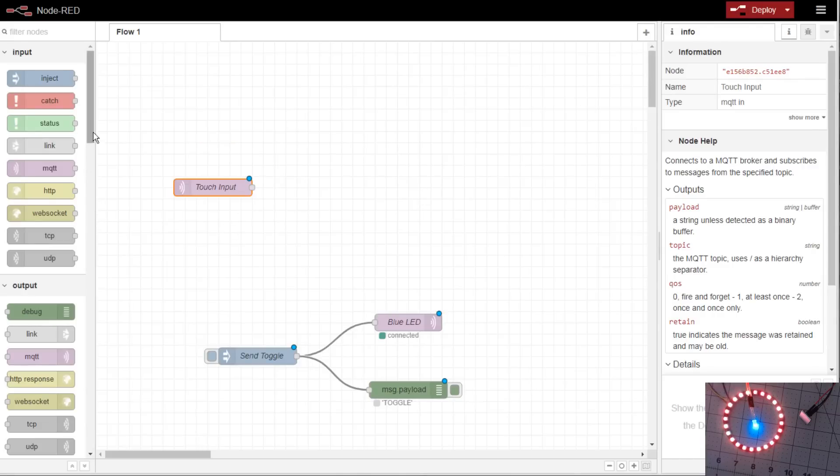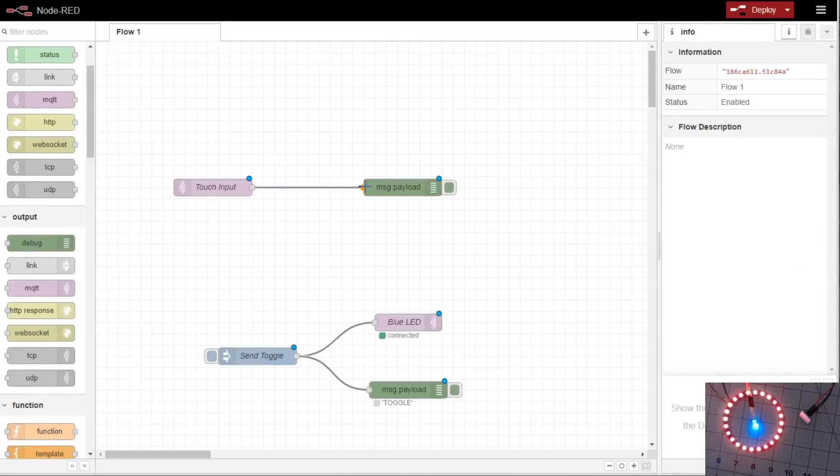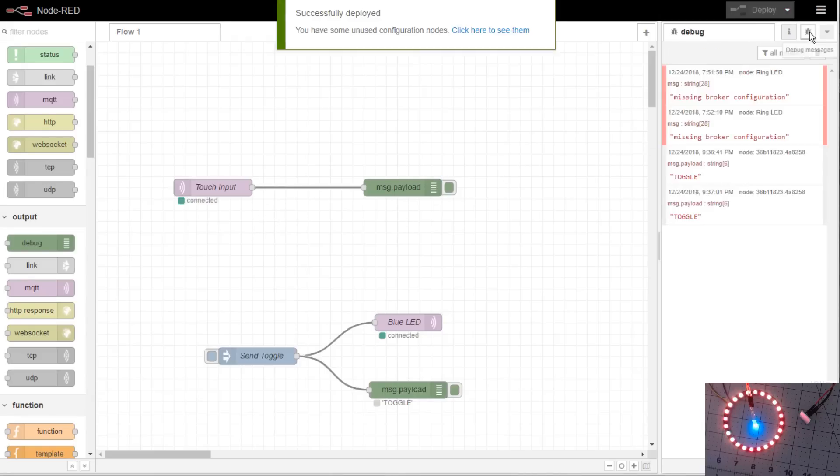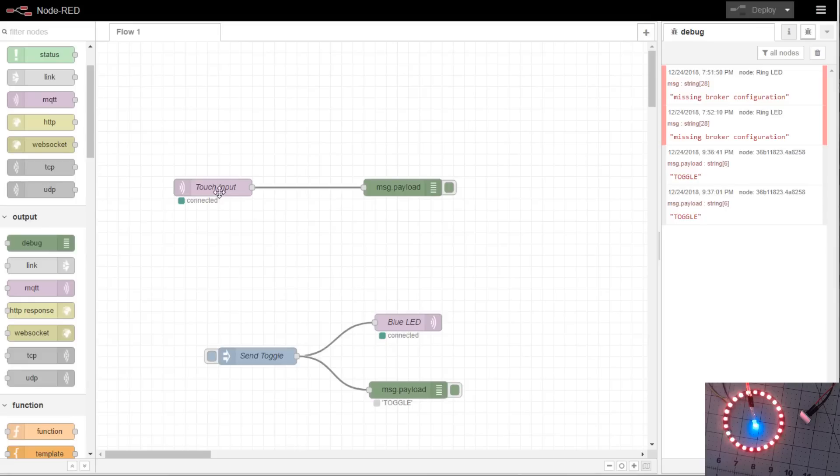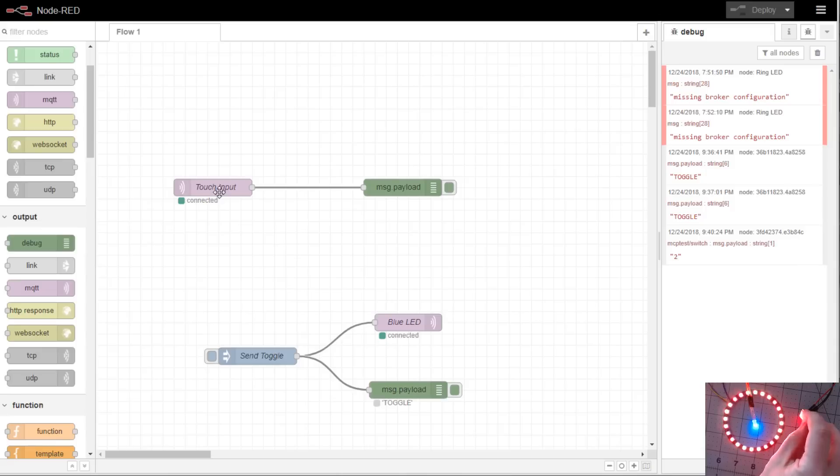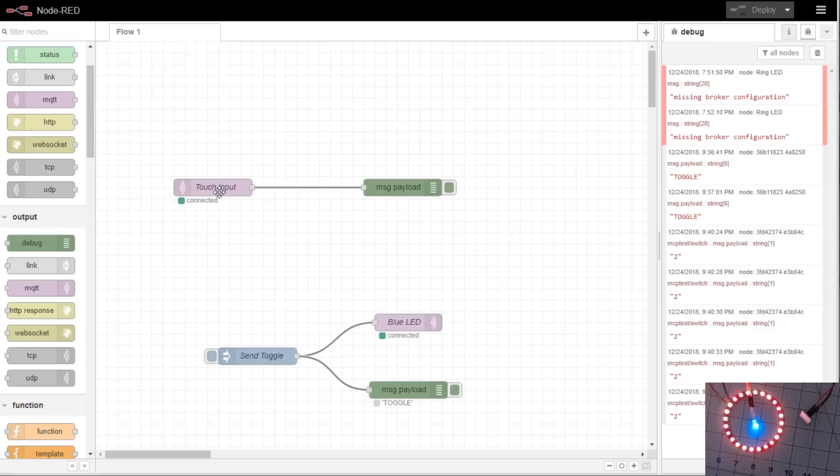And we'll pipe it straight into a debug just so we can see the output come through on the debug message. We'll hit deploy. We'll flip over to the debug. And now when we push the button, you can see it receives the two each time I push the button. You could use that to say when a light turns off and on.